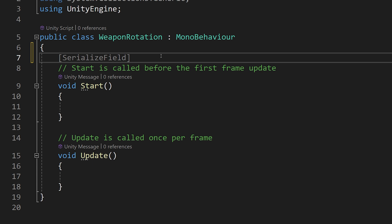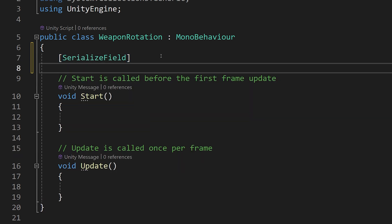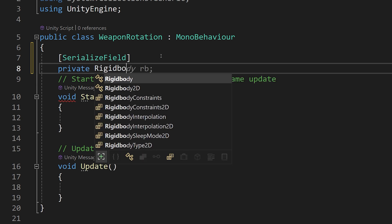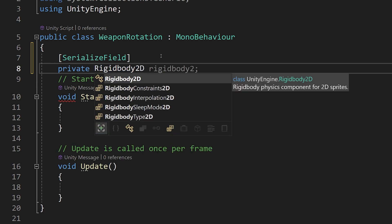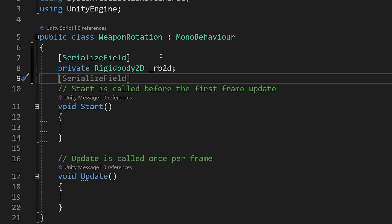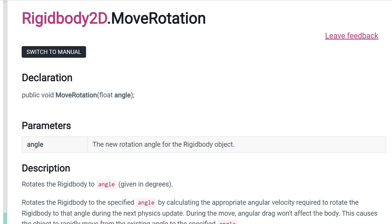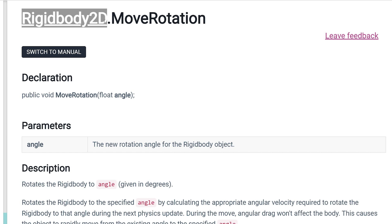We create a serialized field private Rigidbody2D — because we are working in 2D — and call it underscore rb2d, with a semicolon. We also need a serialized field private float underscore speed, set equal to 200. To rotate our Rigidbody2D we are going to use something called MoveRotation.